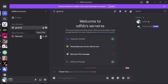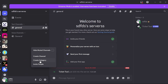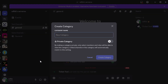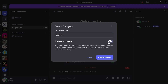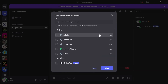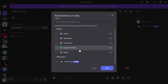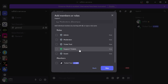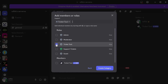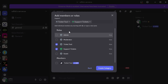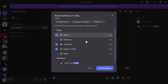Close out of this window and come over to your server. Right-click on the left-hand panel and click on Create Category. Create a category for your support tickets — I'm going to give this the name Support. Turn on the Private Category and click on Next. Now select the roles you want to have access to the support tickets. I'm going to click on Ticket Tool, Support Tickets, and I also want Admins to have permissions. Then press Create Category.